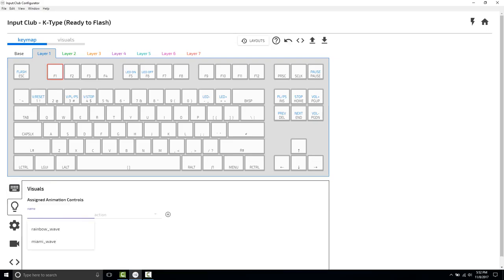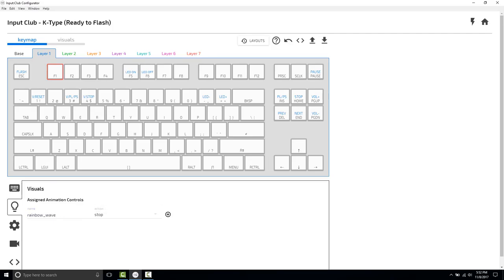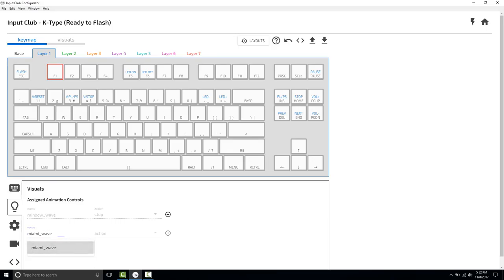Okay, so here's how we're going to do that. First, we set Rainbow Wave to stop, and we're going to hit the plus sign, and then we're going to set Miami Wave to start and hit the plus sign.